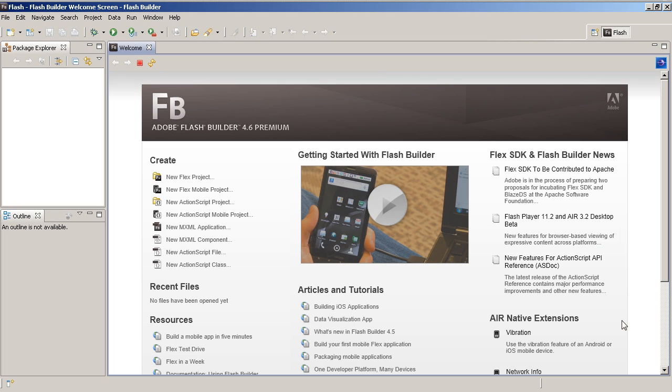Hey this is Brent Arnold and I want to talk about Flash Builder 4.6. If you have purchased Flash Builder 4.5 then you get the free upgrade to 4.6. So if you are developing mobile applications there's no reason you shouldn't upgrade because it's free.